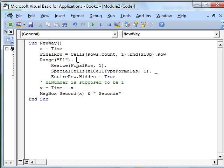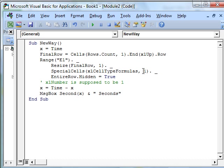From that range, E1 resized, here's a continuation character. We're going to use special cells. And that property is equivalent to using Go To Special. We want the formulas and then the number 1 here. Interesting story about that number 1, I'll tell you in a minute.